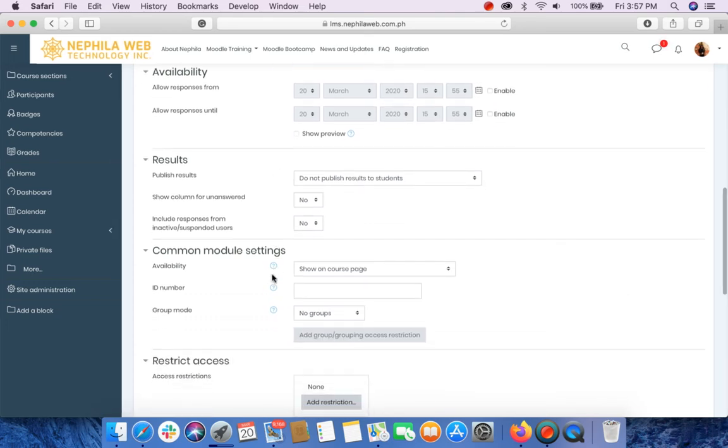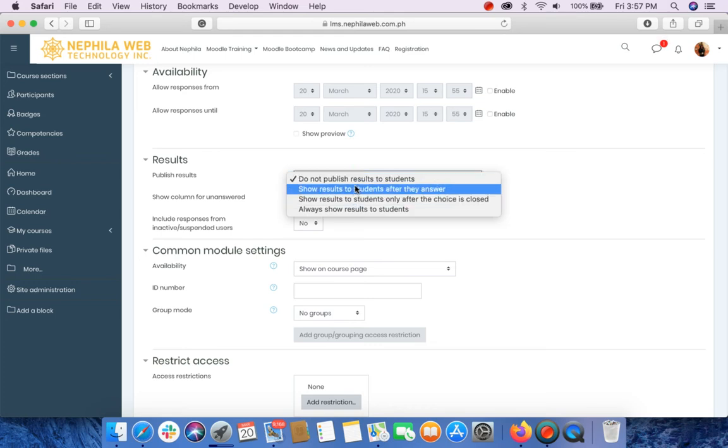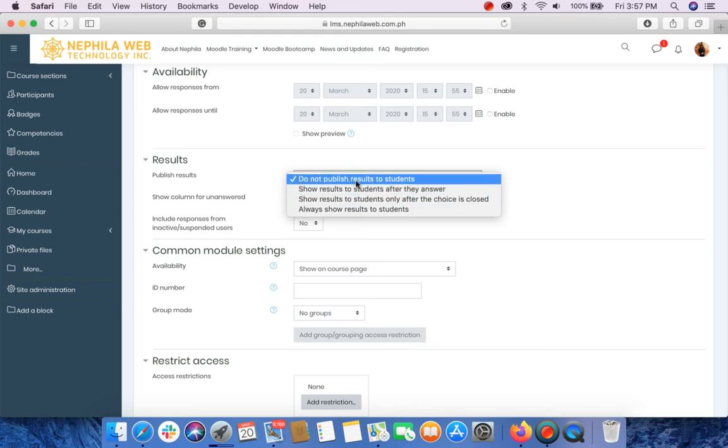For the results, publish results. We have four options here. The first one is do not publish results to students. So students will not be able to see anything after they have selected their options.